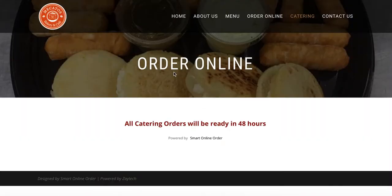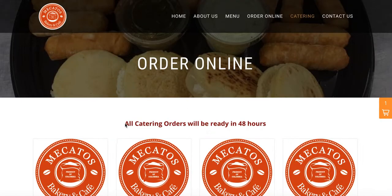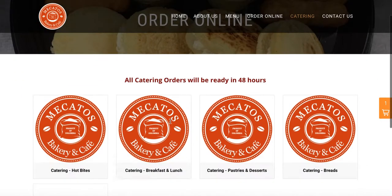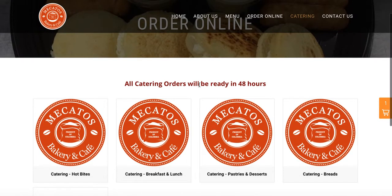Catering takes longer to prepare than pickup orders. For example, catering usually requires 48 to 72 hours. Every business is different, so that's why it's a custom setup for your business needs.